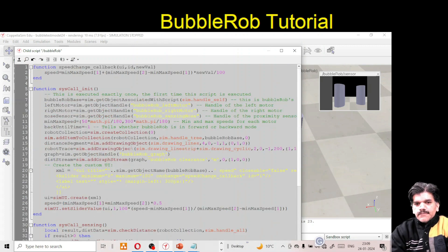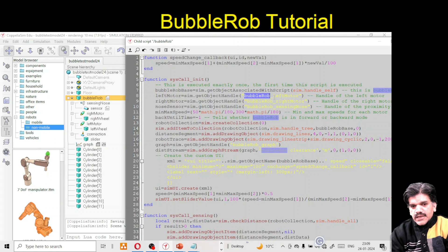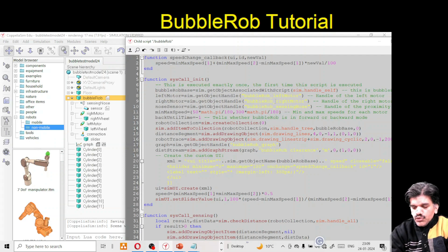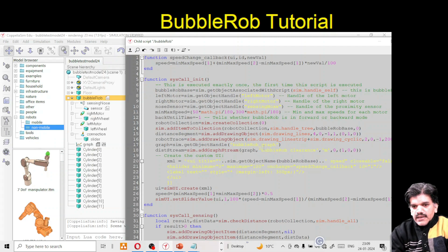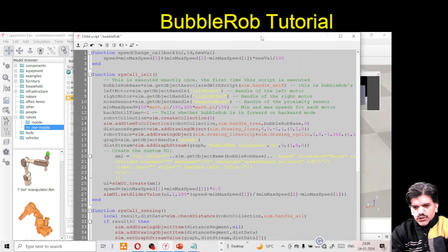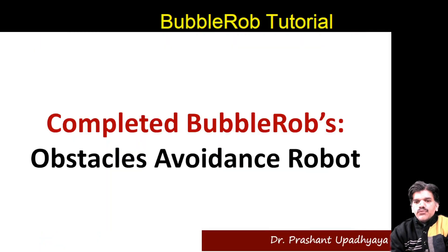Double-click the script, press Ctrl+A, Delete, then Ctrl+V to paste the code. Notice the code references 'bubbleRob_leftMotor' but we named it just 'leftMotor', so we need to change the variable names to match - 'leftMotor', 'rightMotor', 'sensingNose', and the graph name to 'Graph'. After fixing the names, press Ctrl+S to save and close.